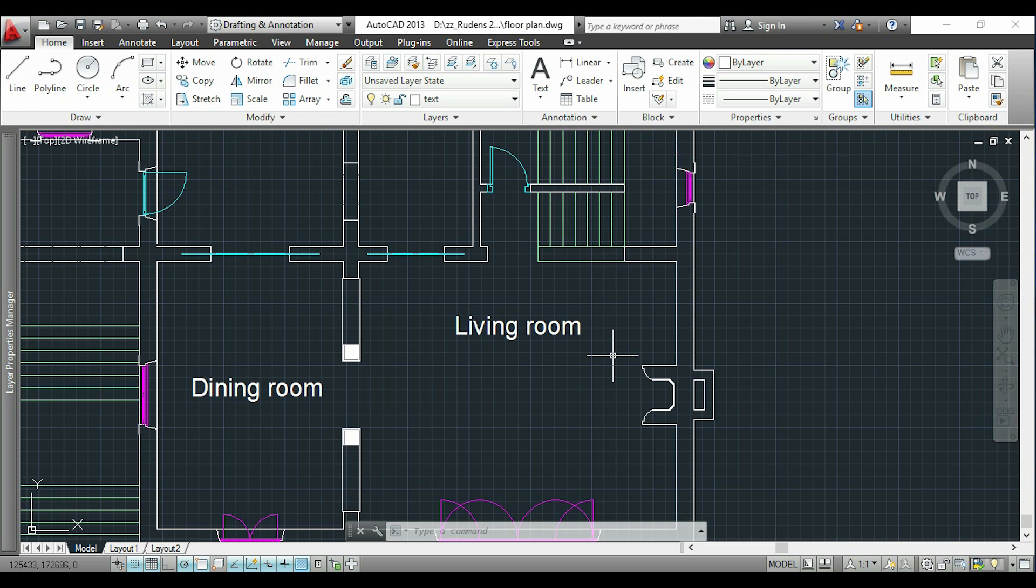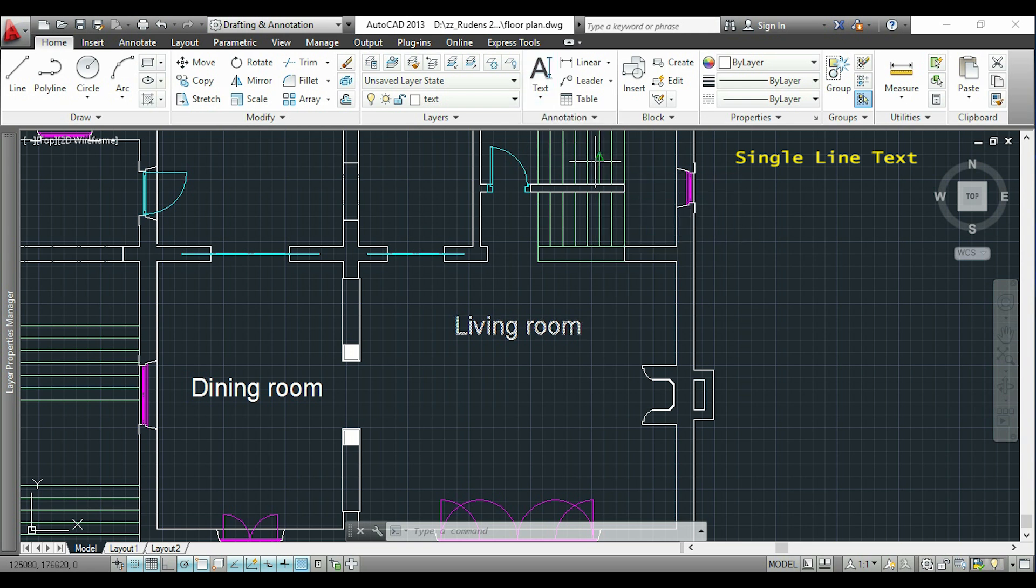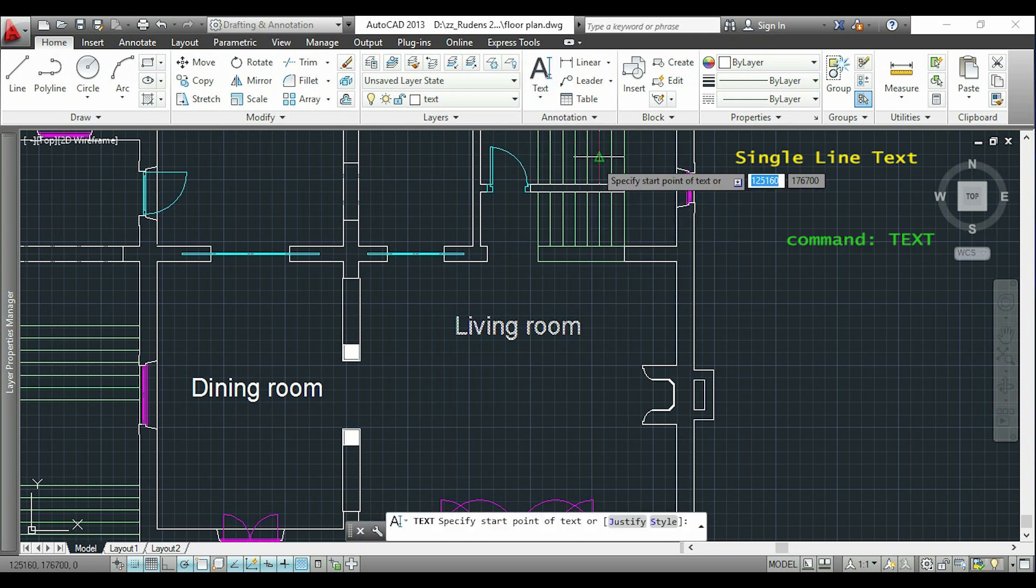The first way I show you here is to insert a single line text. To do it, I will click in the arrow under the icon text and select single line text. If you cannot find it, you can also type with your keyboard 'text'.